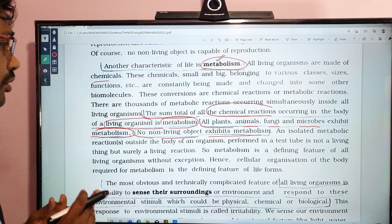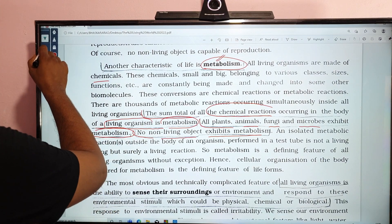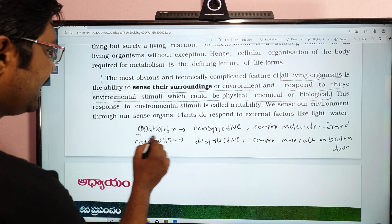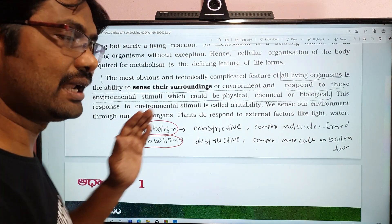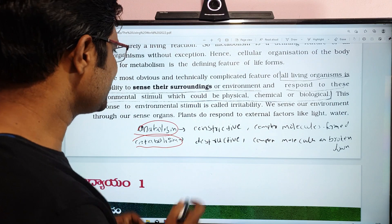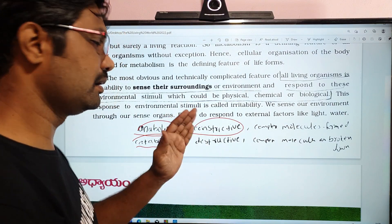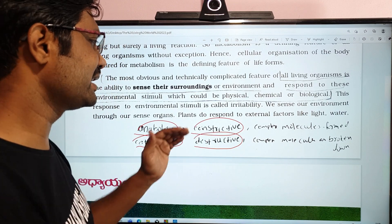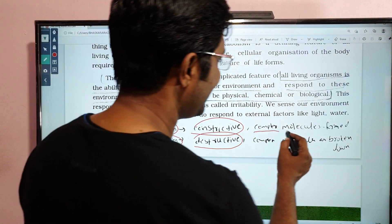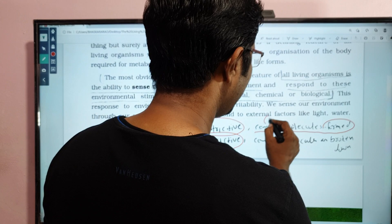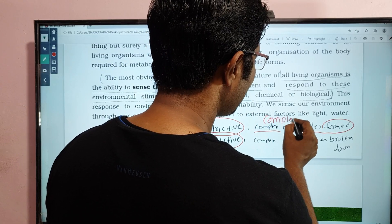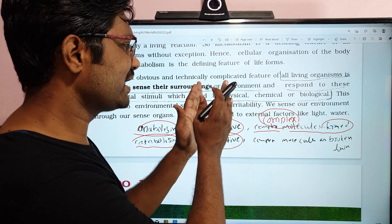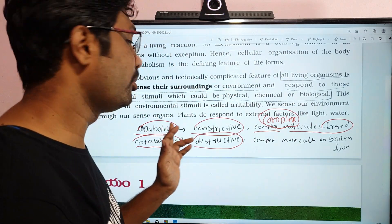We have two types of metabolism: Anabolism and Catabolism. Anabolism is called Constructive Processing — it builds complex molecules from simple molecules. Catabolism is called Destructive Processing — it breaks complex molecules into simple molecules.